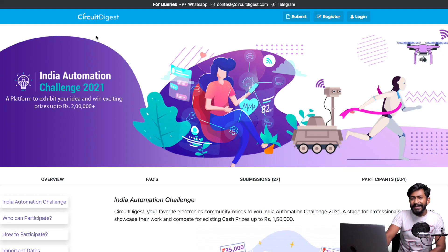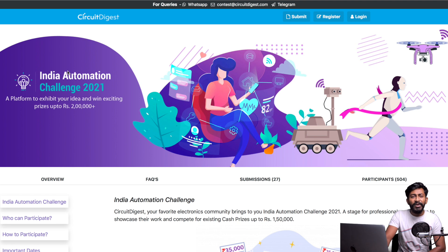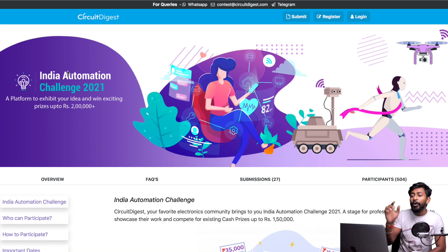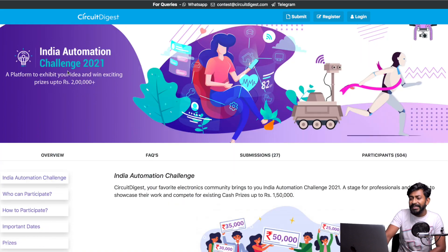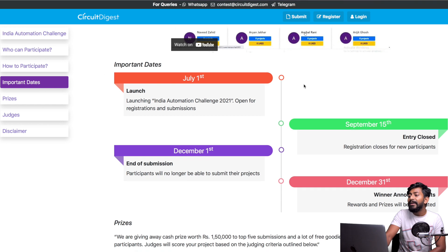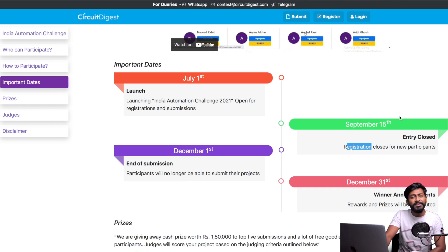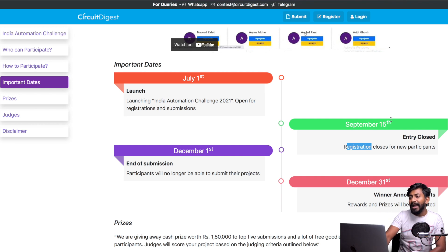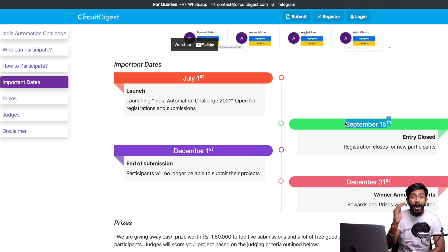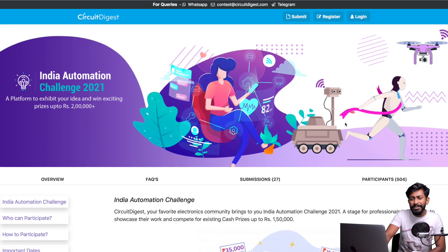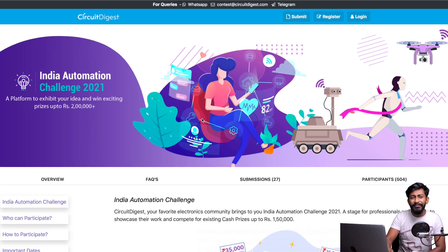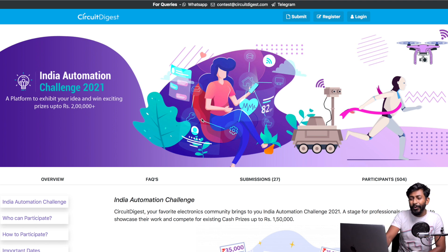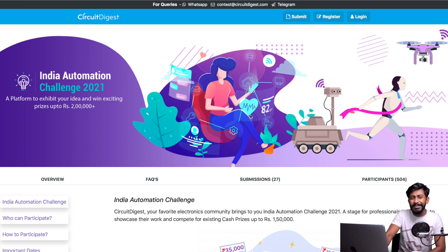First update is coming from the India Automation Challenge 2021. I've already covered this contest in the previous Tech Update video, but there's one more update - they've extended their registration date. Earlier, the last date was 15th of August, but they've extended it 30 days to 15th of September. So you still have time to register if you haven't already. I'll leave the link to my previous Tech Update video and the event announcement video in the description. Do watch that to know about this contest and make sure you participate if you have an interesting automation project.